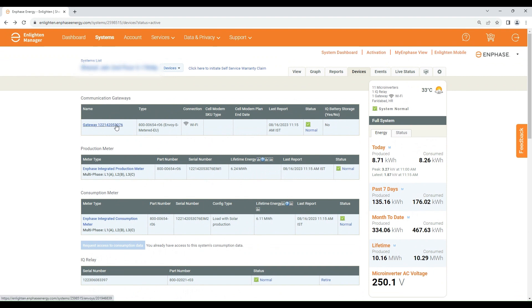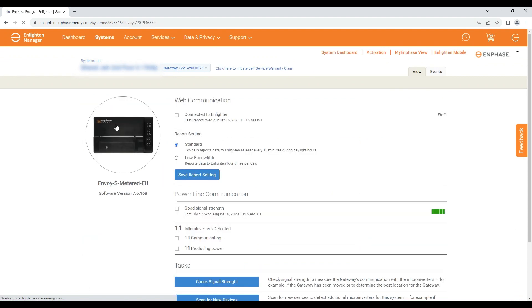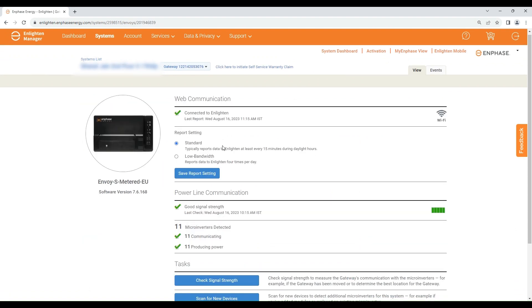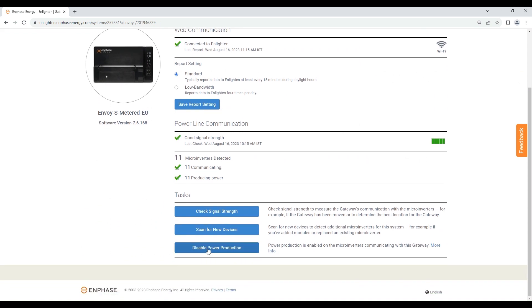By clicking on the IQ Gateway serial number you will land on the IQ Gateway settings page, where you can scan for new devices, and also disable and enable power production remotely.